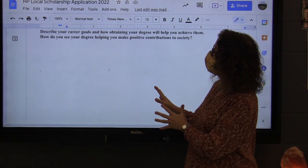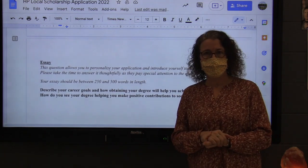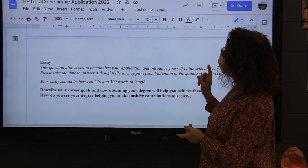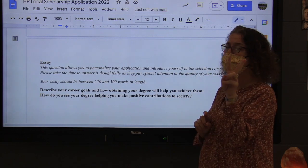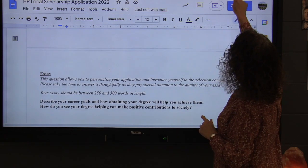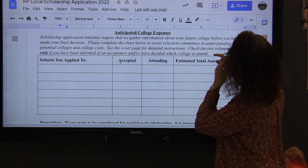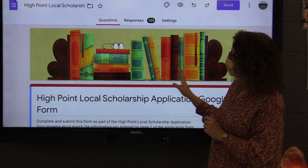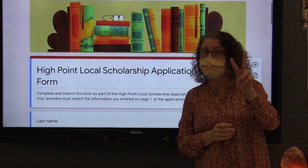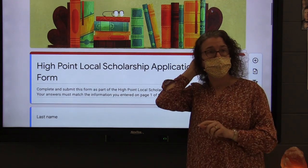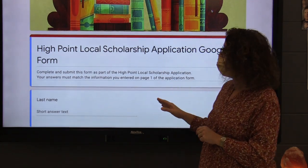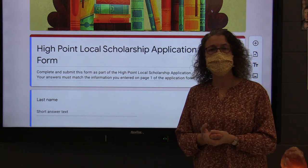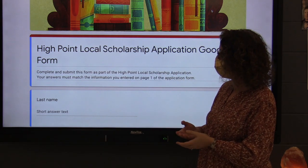You will complete this application online and submit it online. We'll talk about how you're going to submit it in a minute. Let's go to step two, which is the Google form. This is a Google form — the second required part for you to complete. It is essentially a repeat of several of the questions that you answered on the first page of the application.